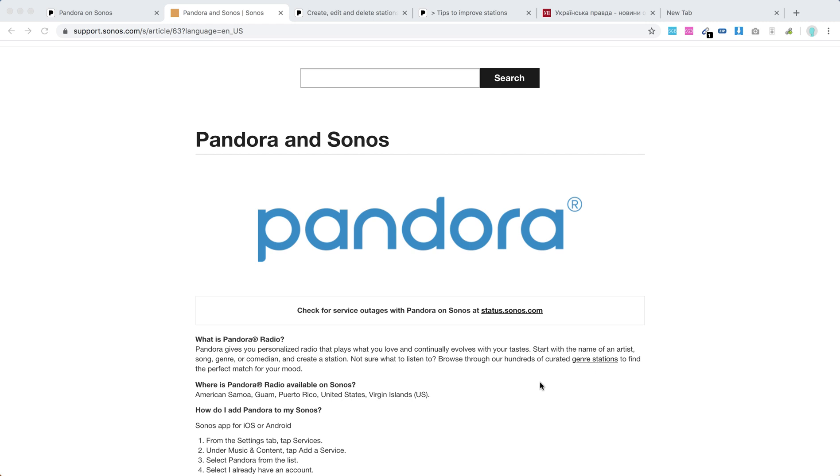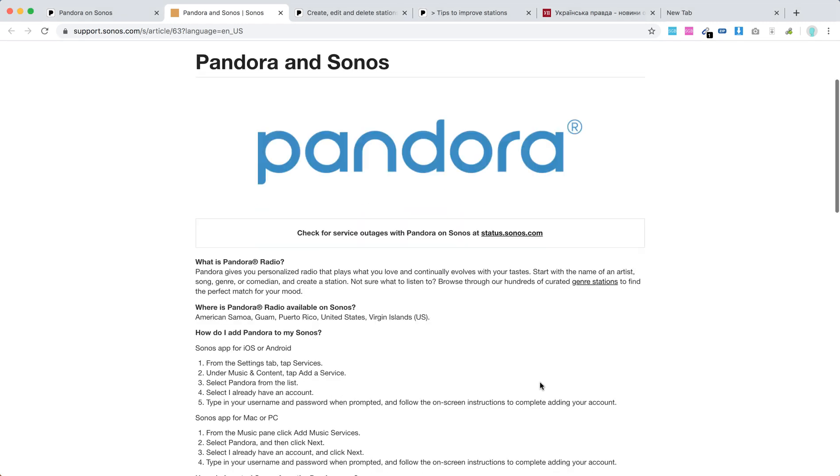Hello everyone. So is Pandora on Sonos? Yes, Pandora Radio is available on Sonos but only in United States and its territories.